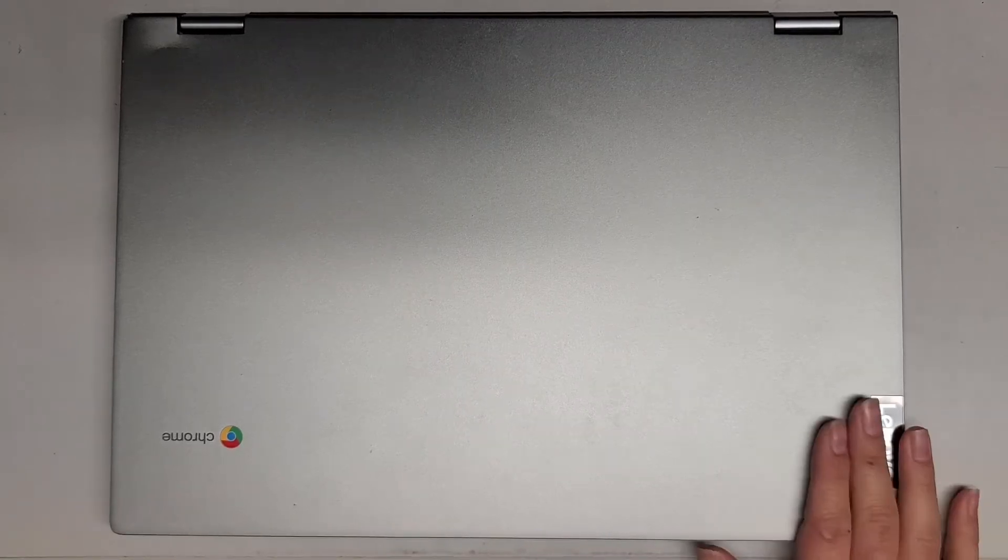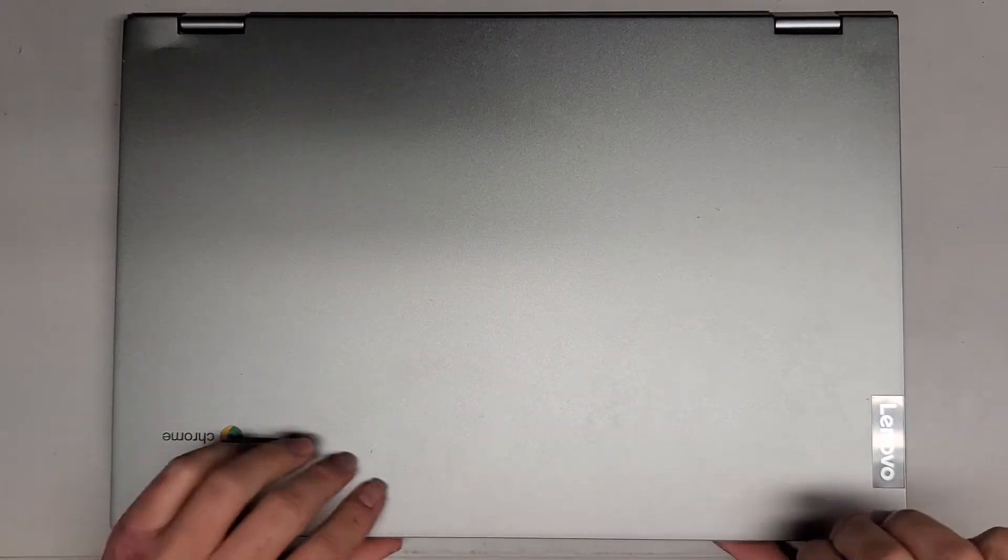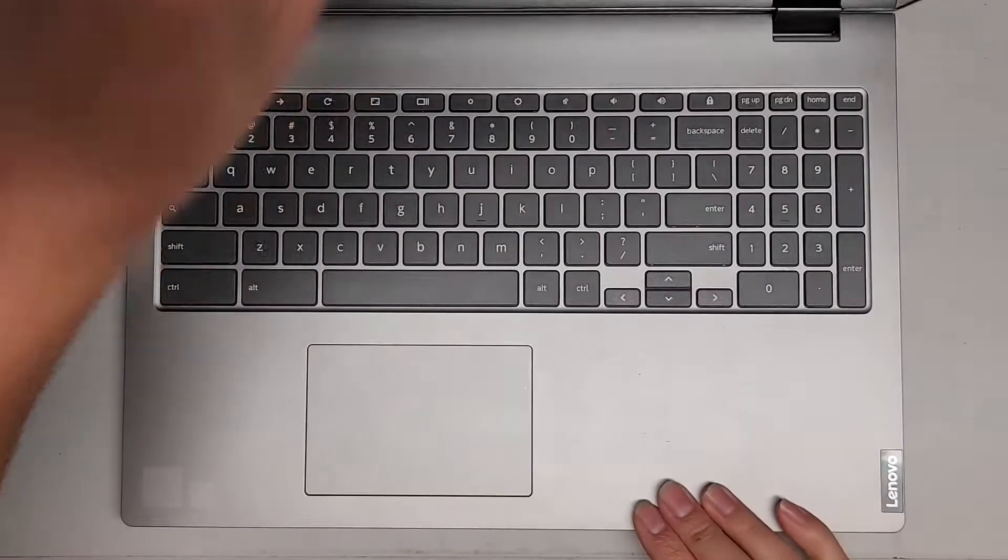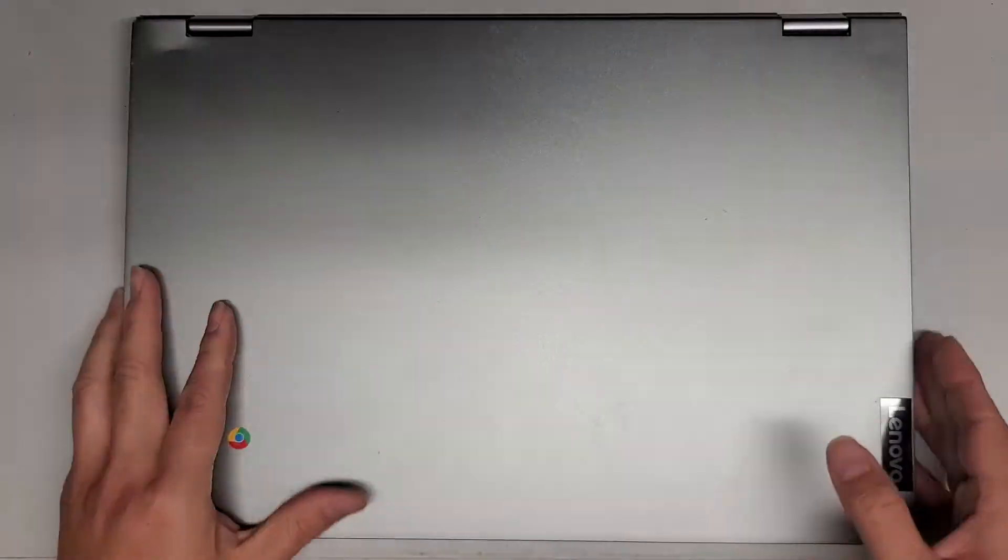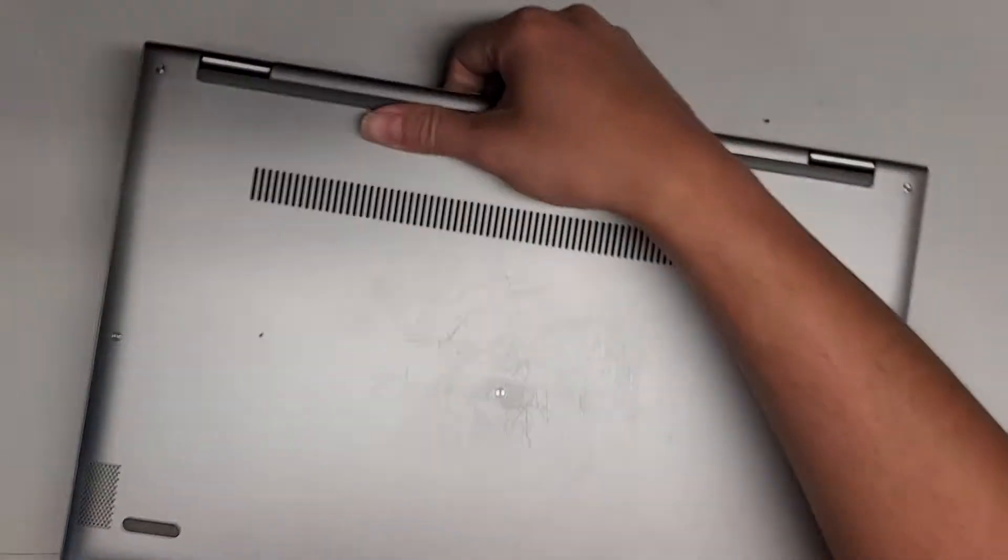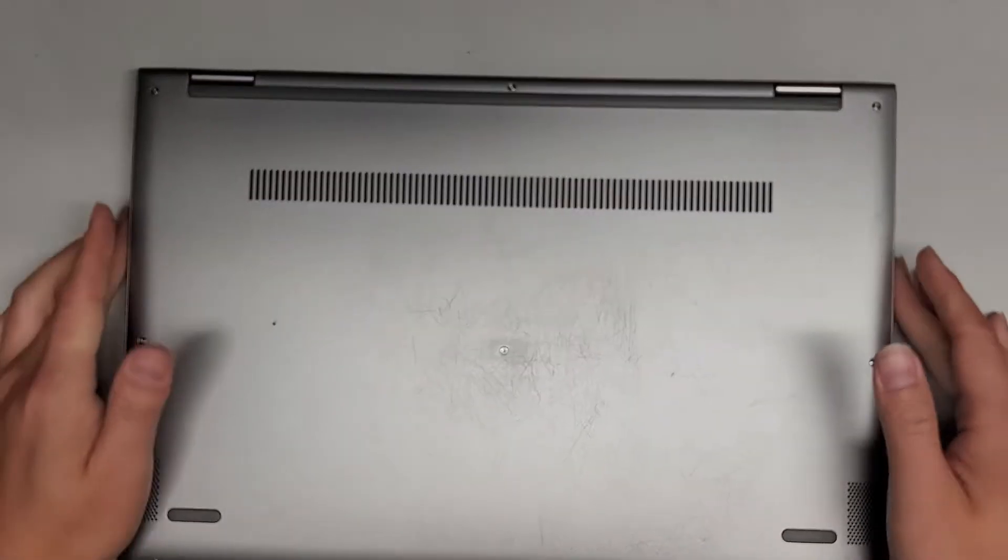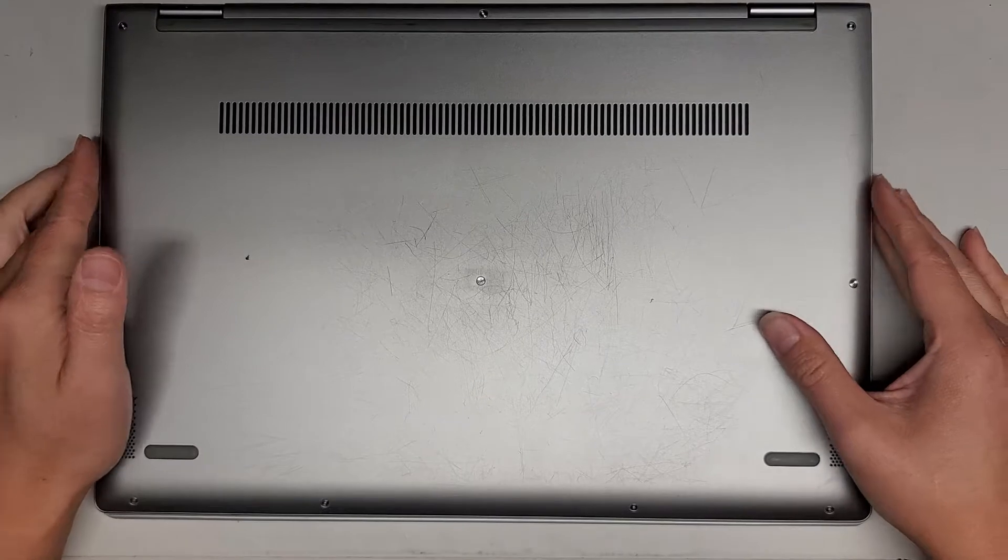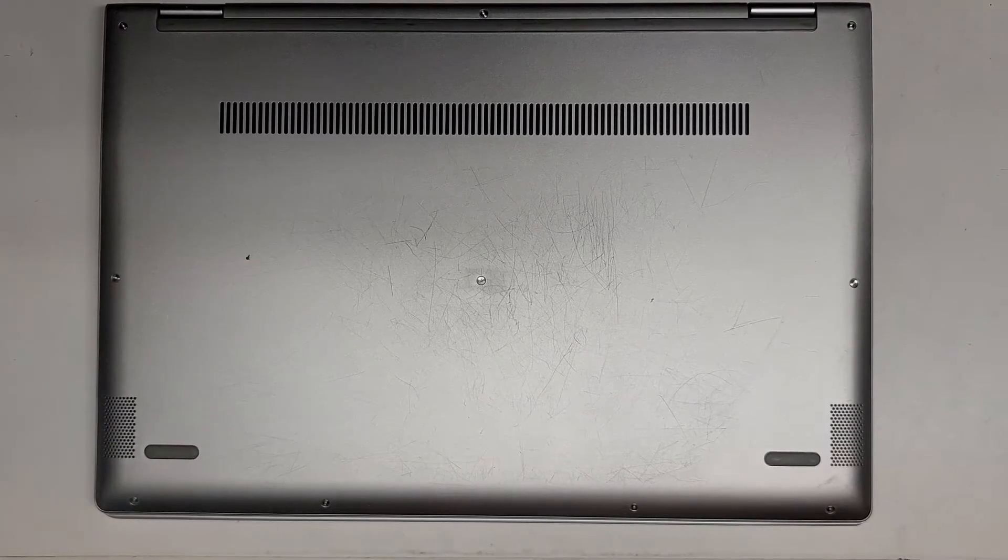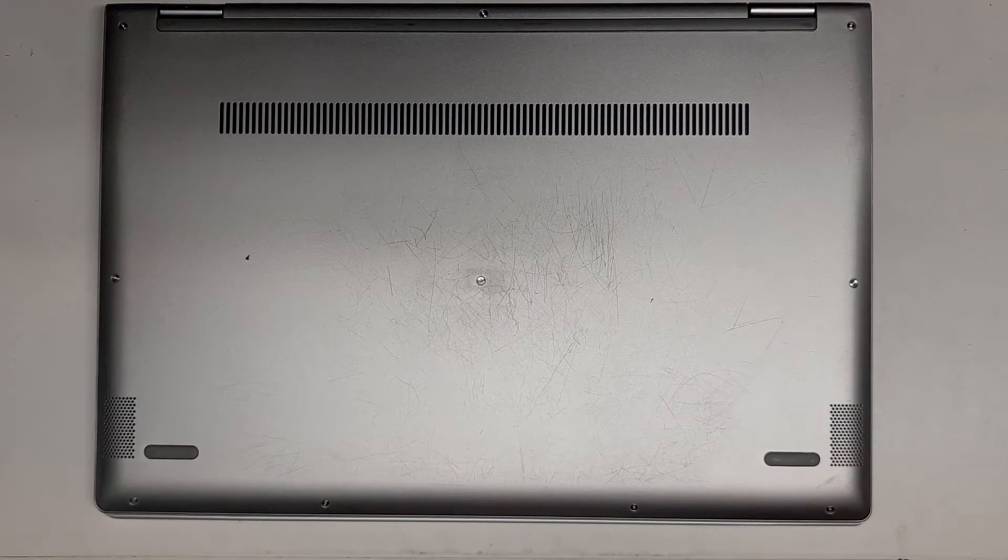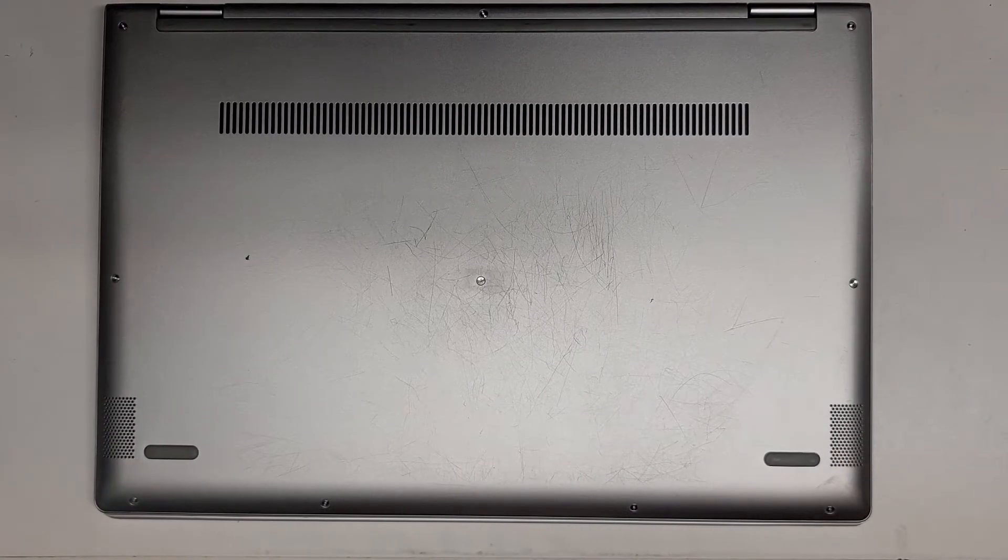I'm going to show you how to open up and disassemble this Lenovo Chromebook. I'm not sure which model exactly because the customer took all the stickers off. We're going to be using a T5 or Torx 5 screwdriver.